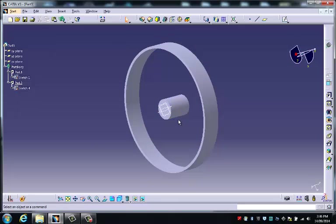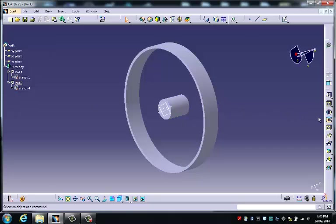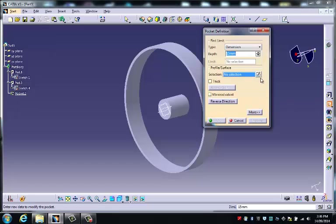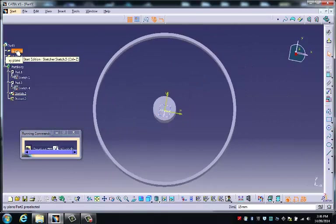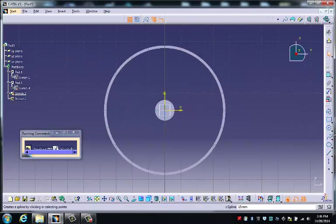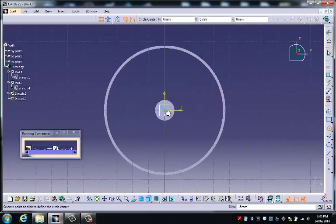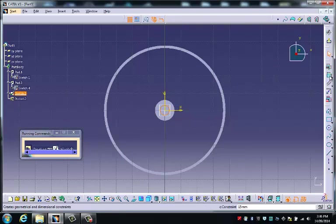We can then look at putting a hole in the center of it. So we choose the pocket, the sketch icon, we go back to the XY plane, yet another concentric circle which we're going to dimension.